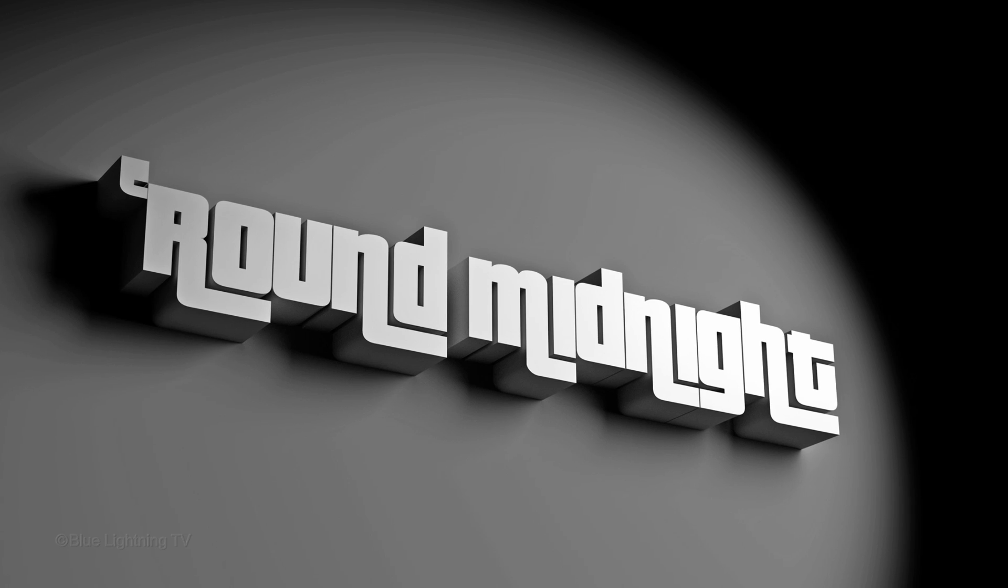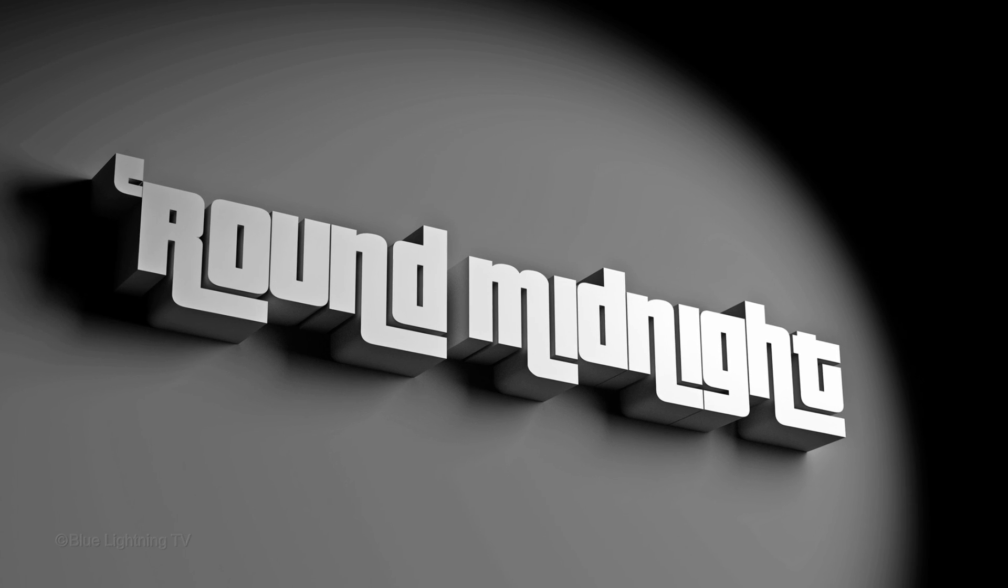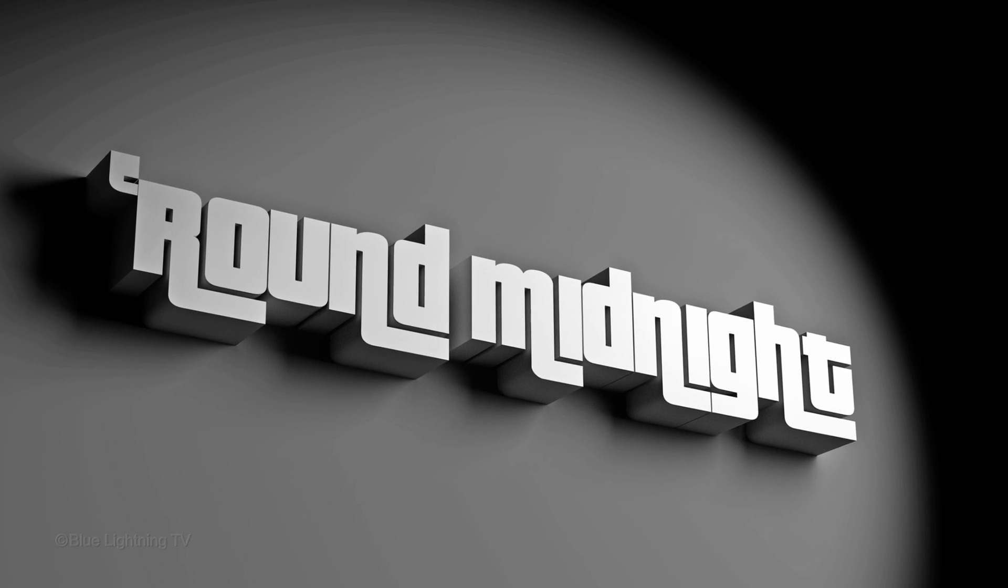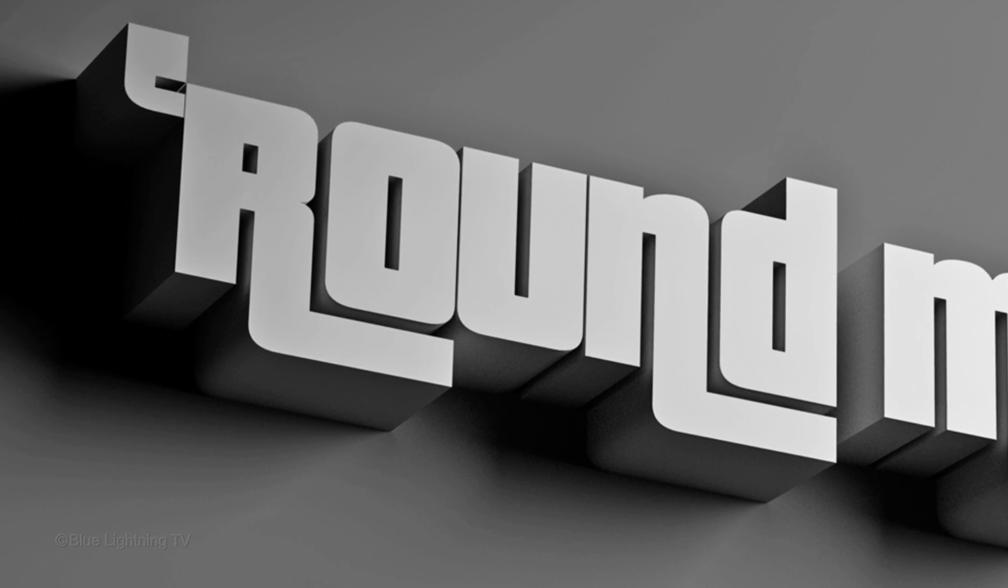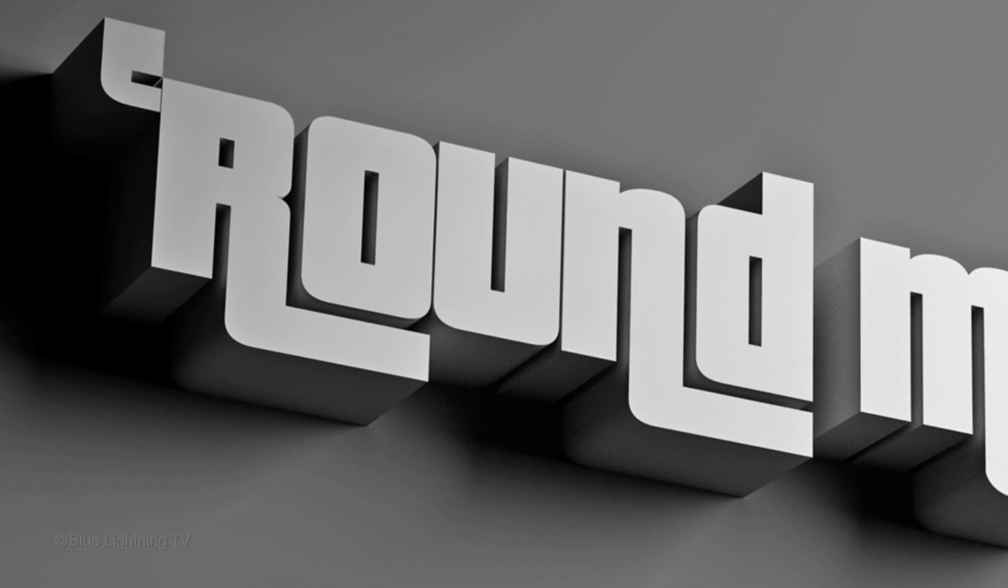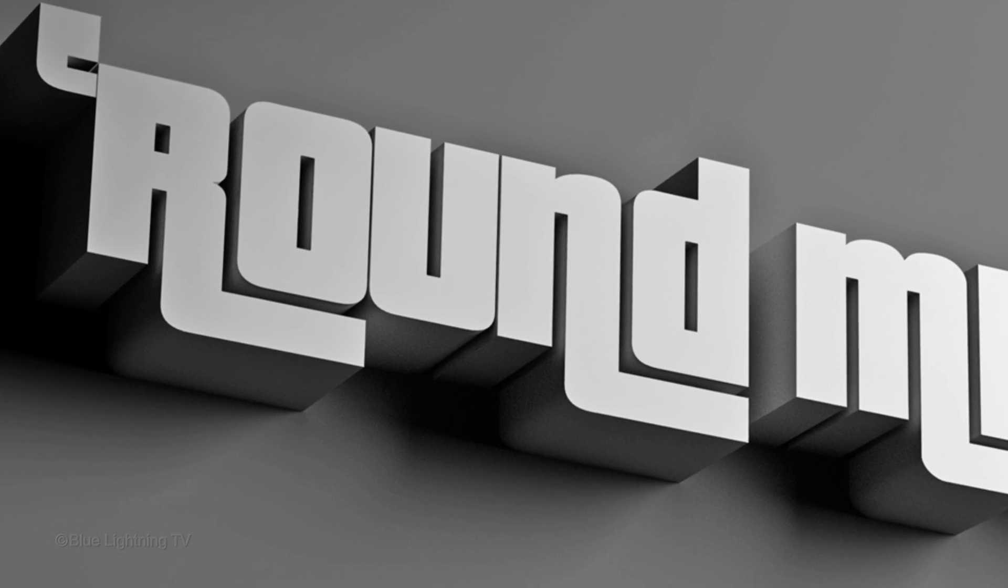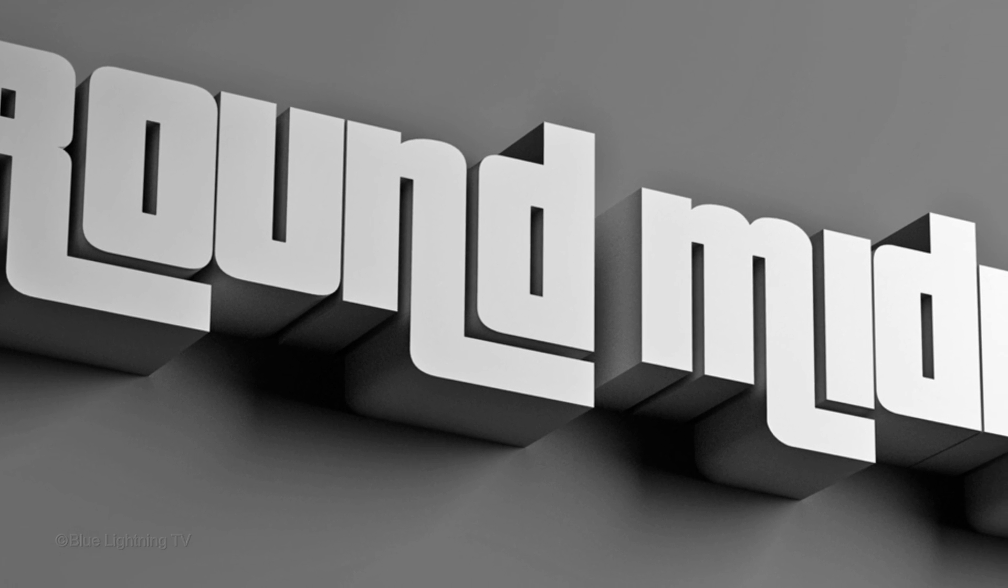Hi. This is Marty from Blue Lightning TV. I'm going to show you how to create simple 3D text with deep shadows using Photoshop's 3D filter.